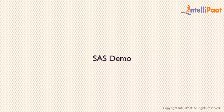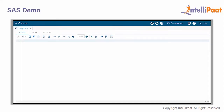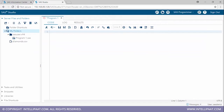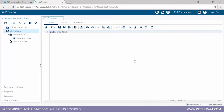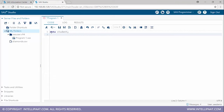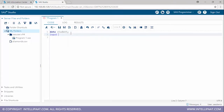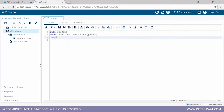We'll head on to the demo part now, using the SAS University Edition. I'll be creating a data set named 'student' — the keyword 'data' is used to create the data set, and every statement must end with a semicolon. I'll input columns for the data set: a student has a name, marks in three subjects (subject one, subject two, subject three), and a gender. These are the columns for the student table.